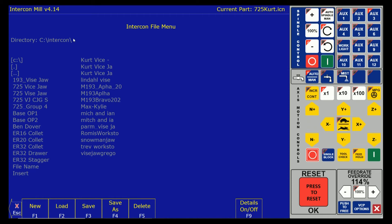So this file is going to be saved under C:\ intercon. So now I press F3 save.